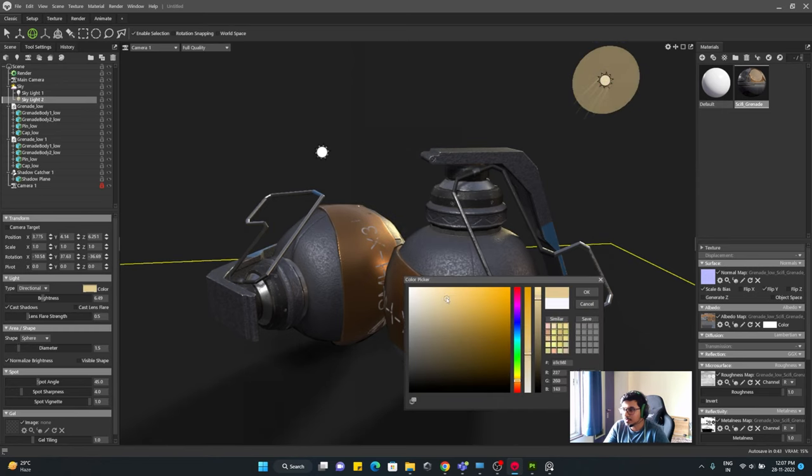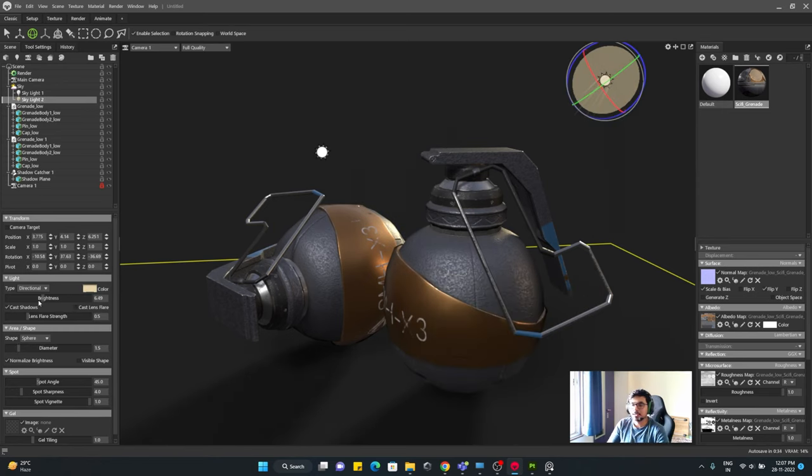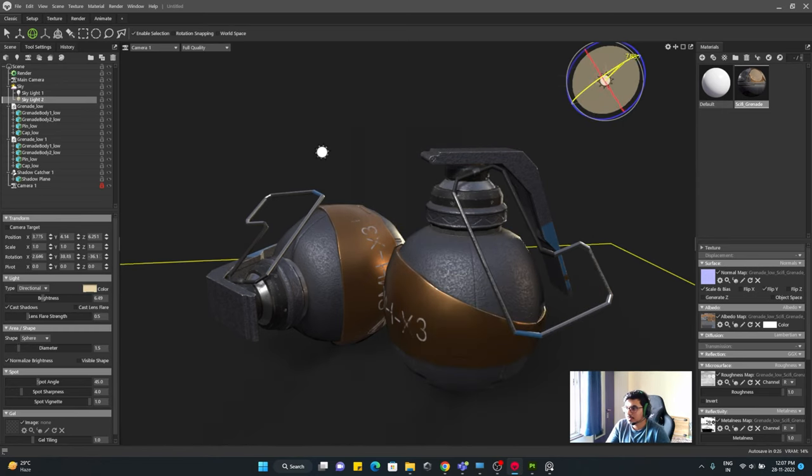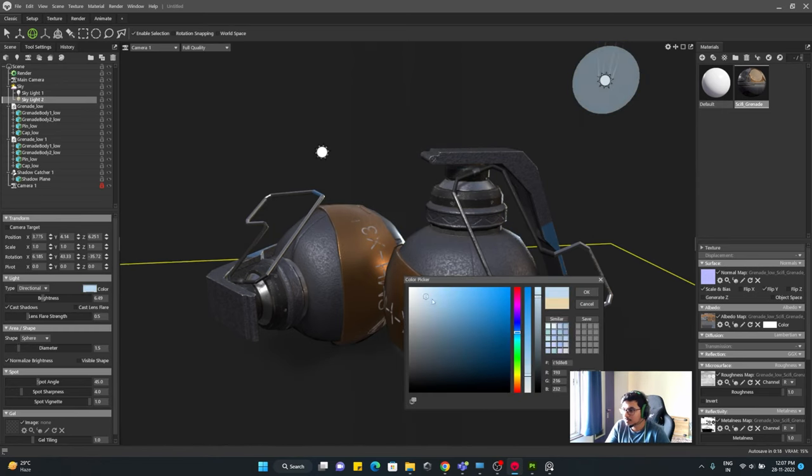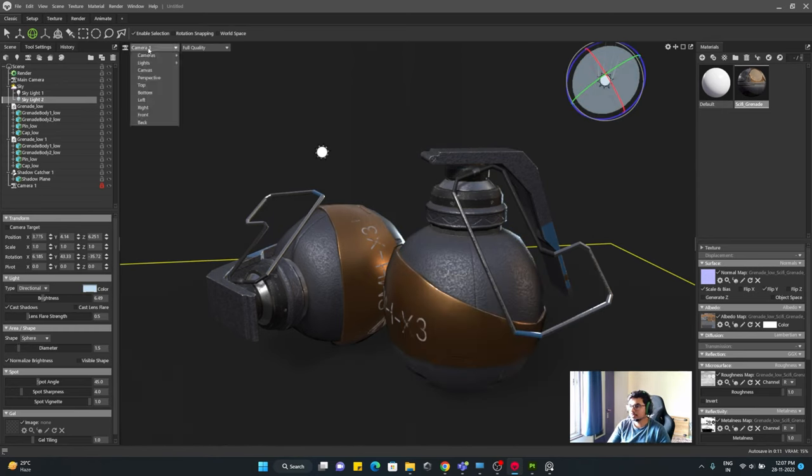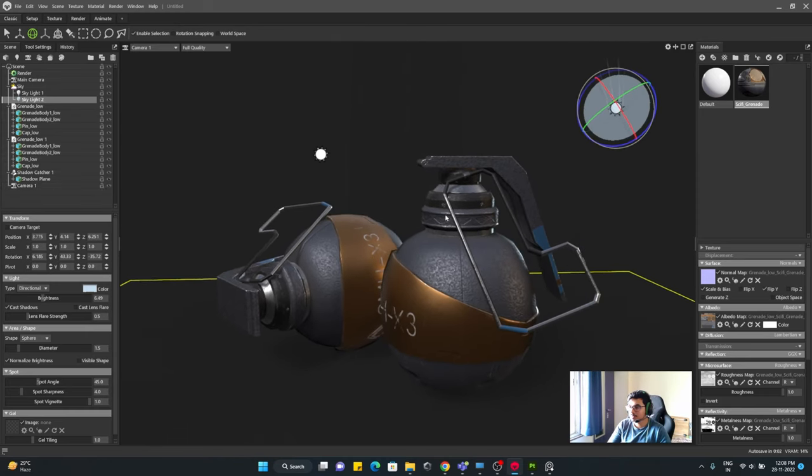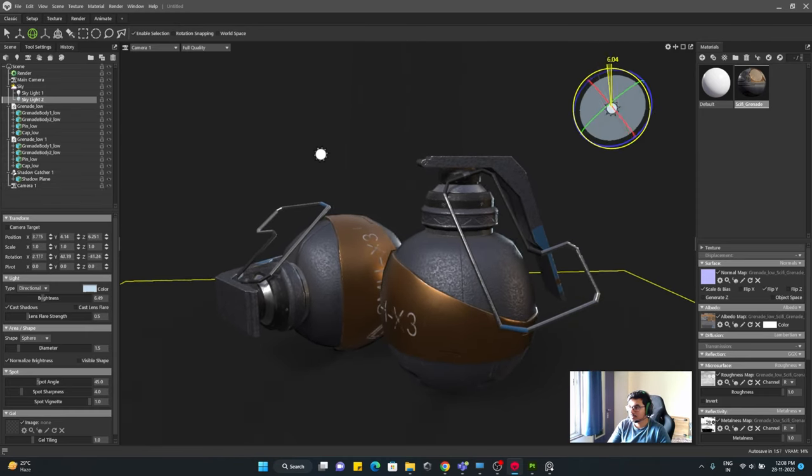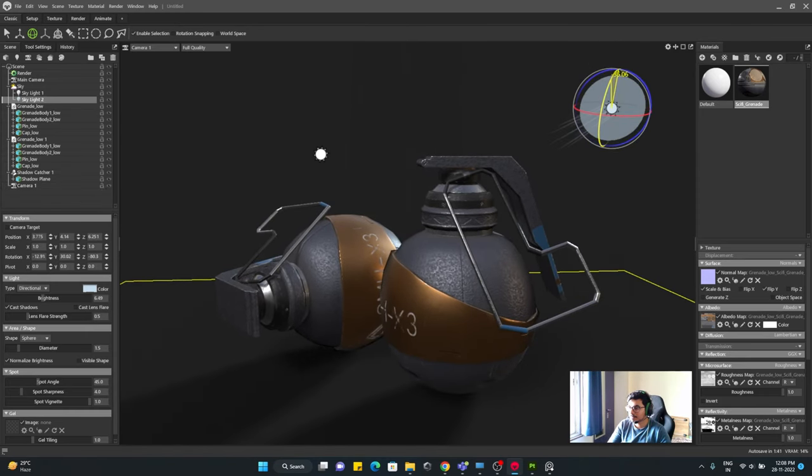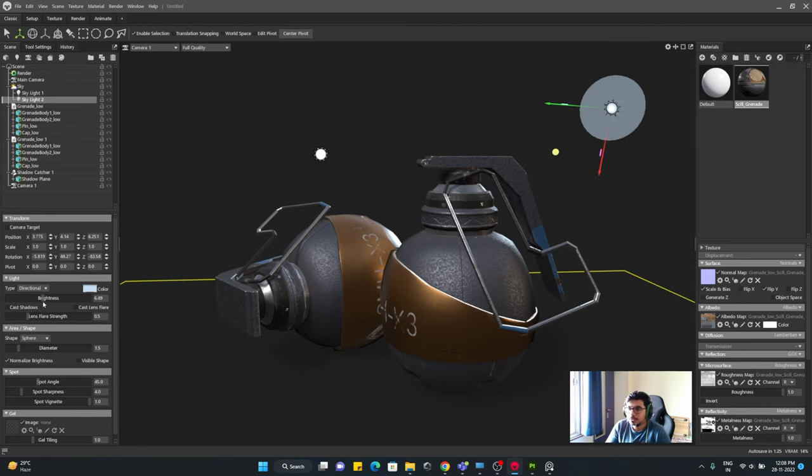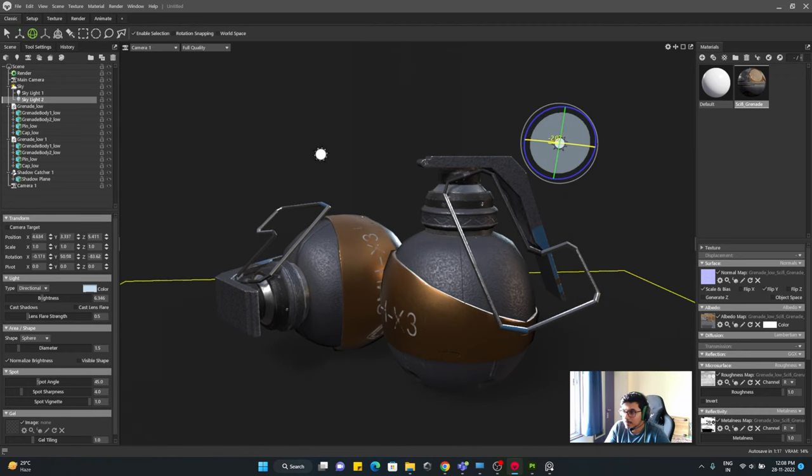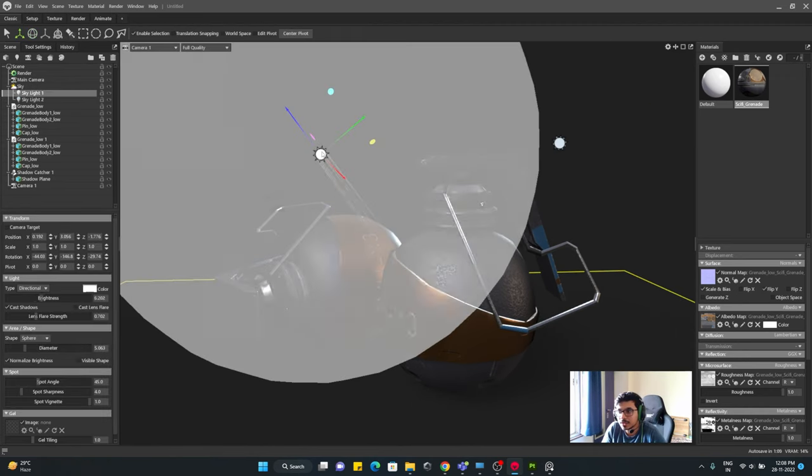The ground you're seeing is a feature of Marmoset, that is a shadow catcher. Even if you don't have a plane to render shadows, we have a built-in plane that's called shadow catcher. You can add it in the scene by right clicking on the outliner and it works just fine.